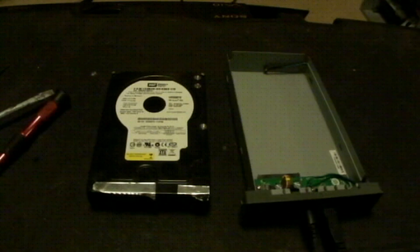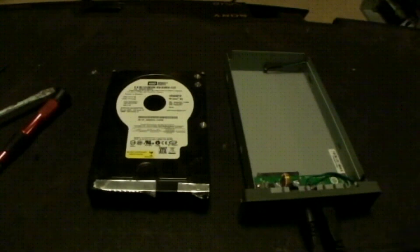Hi everyone, this is part two of the Western Digital MyBook Hard Drive Enclosure Repair.